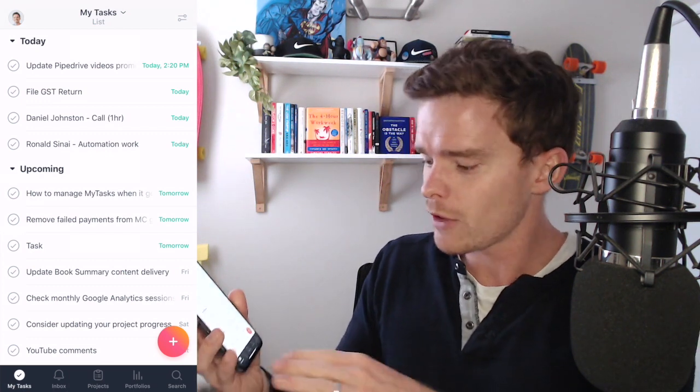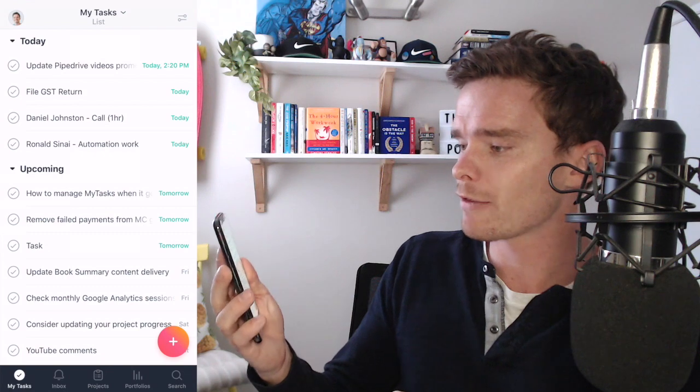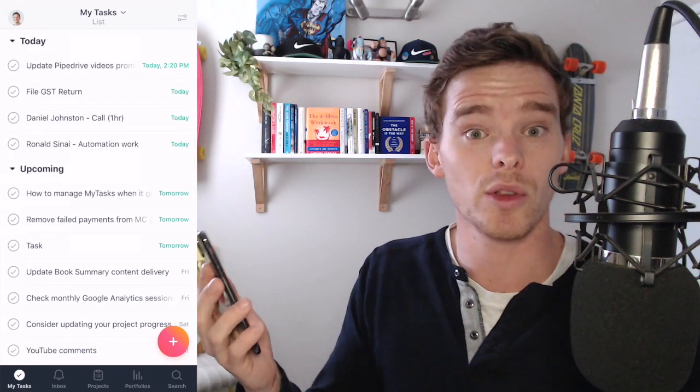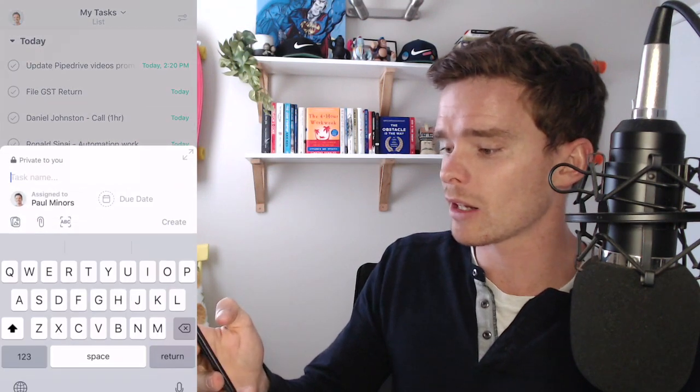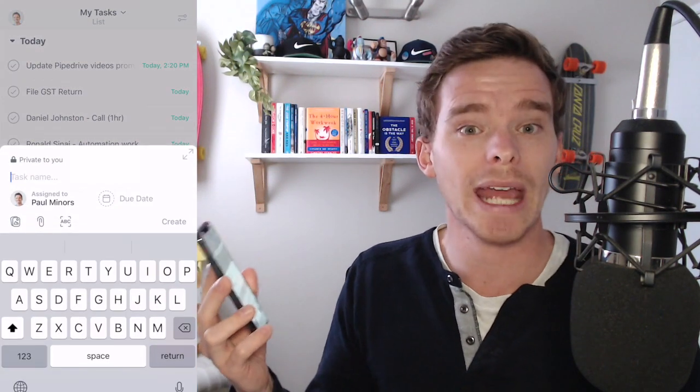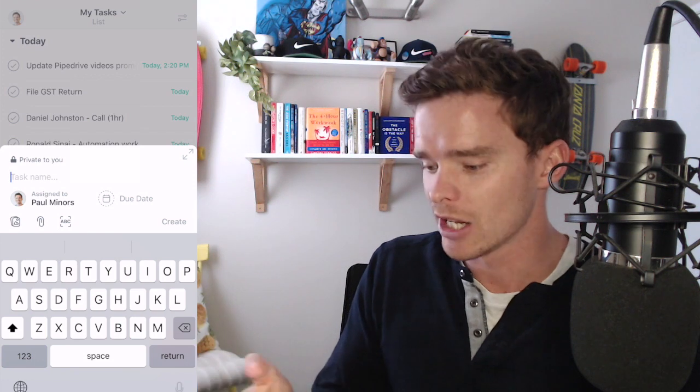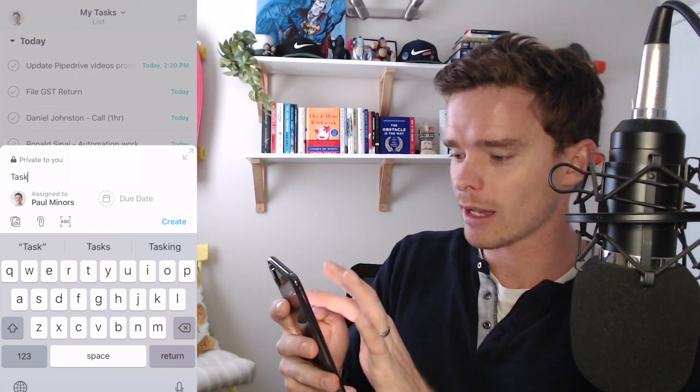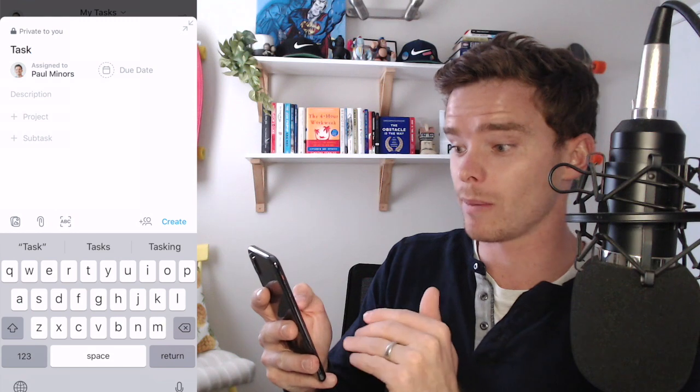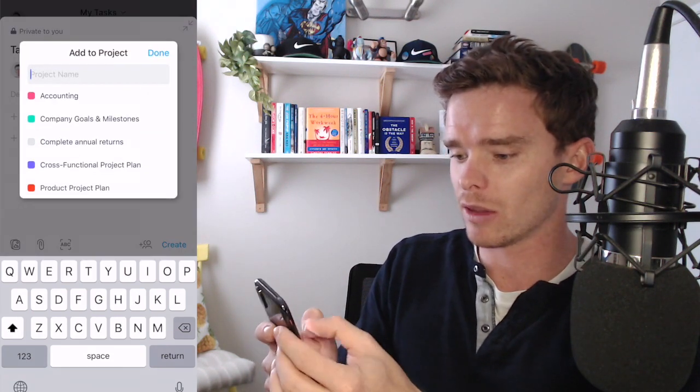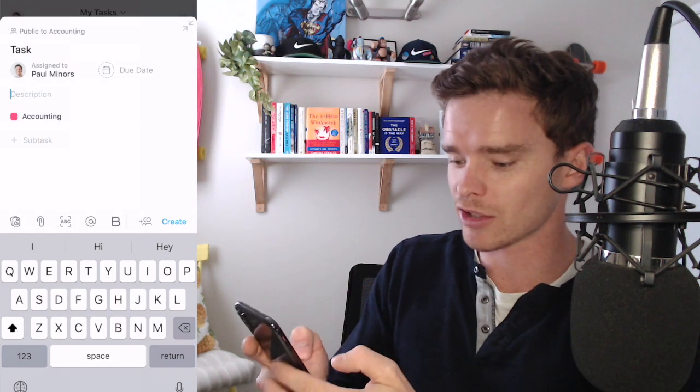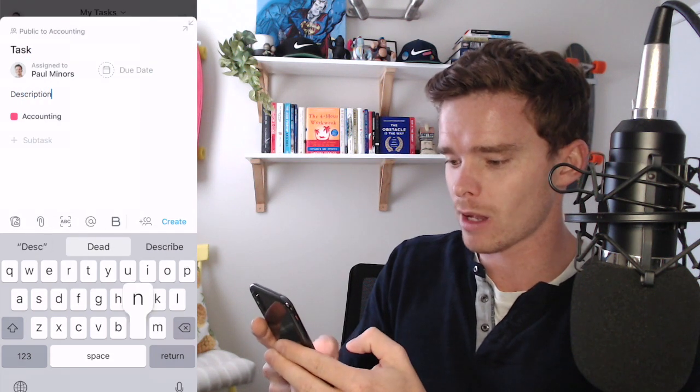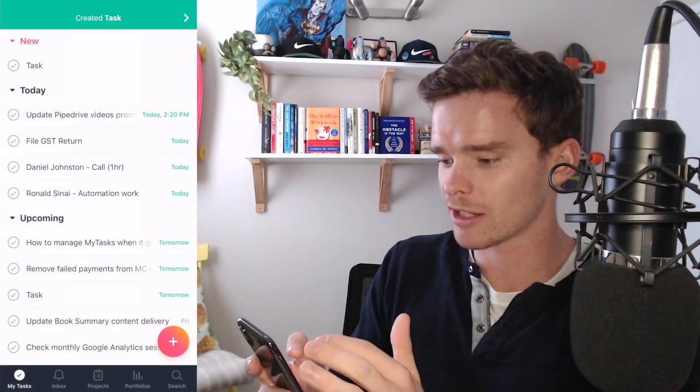So the first screen that we're on here is the My Tasks screen, you can see down the bottom left. This is obviously the summary of all the tasks assigned to you that you need to complete. And from here I can quickly click the plus button to quickly create a new task. And this is the quick entry feature that I was talking about. So I can just write the name of my task, I can click the little arrow there to increase the size of this panel and add more information like the project. Maybe I want to create a subtask, add a description and quickly create that task.